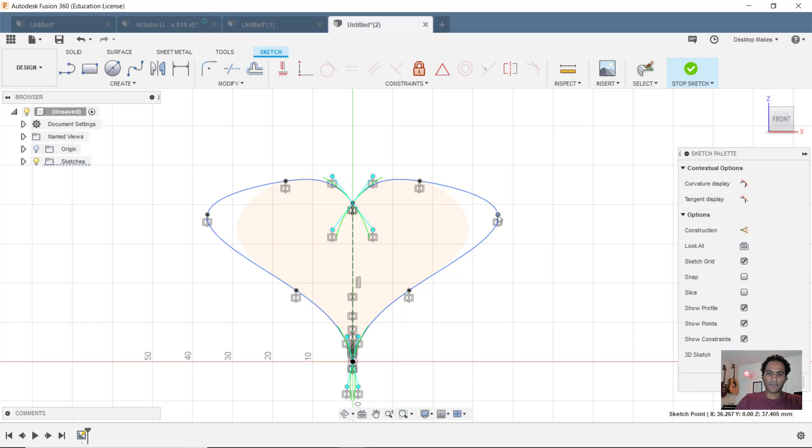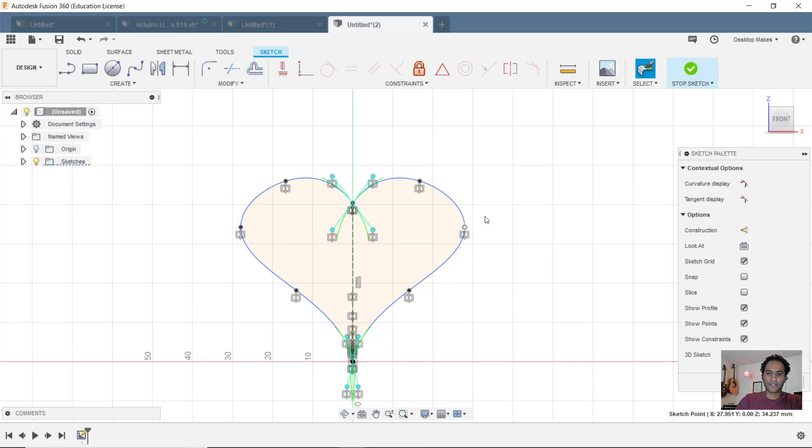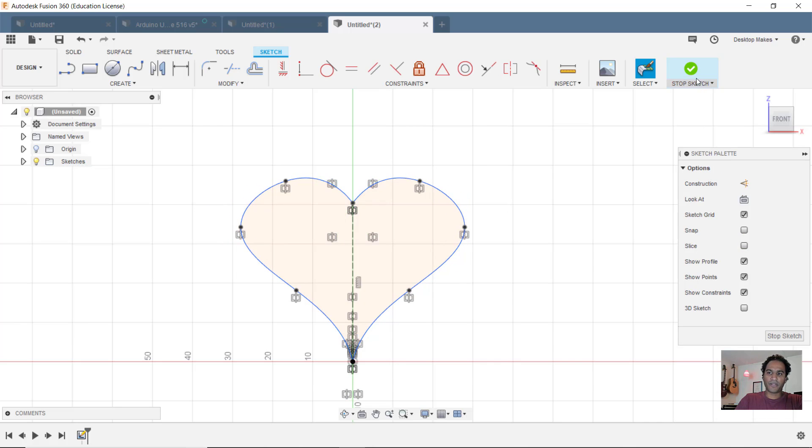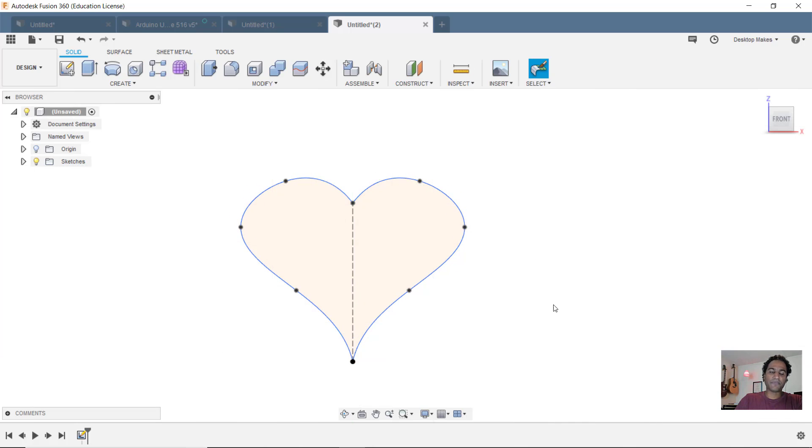Notice because it's mirrored, I can simply adjust these and it'll mirror it to the other side. But I'm going to click stop sketch.